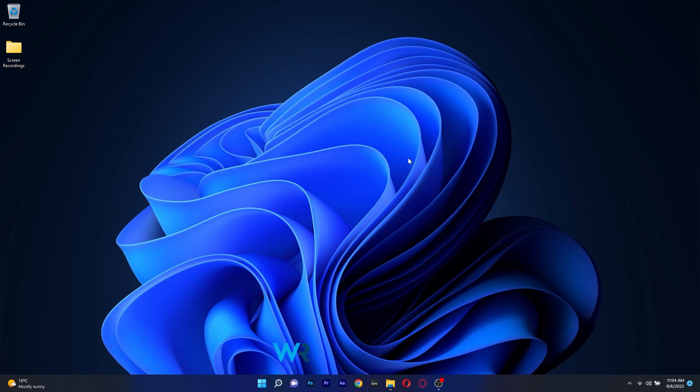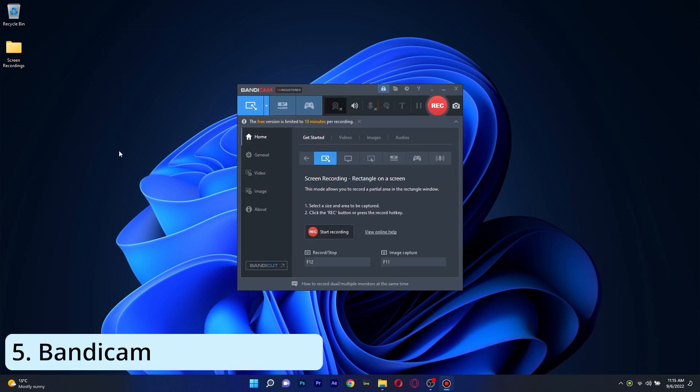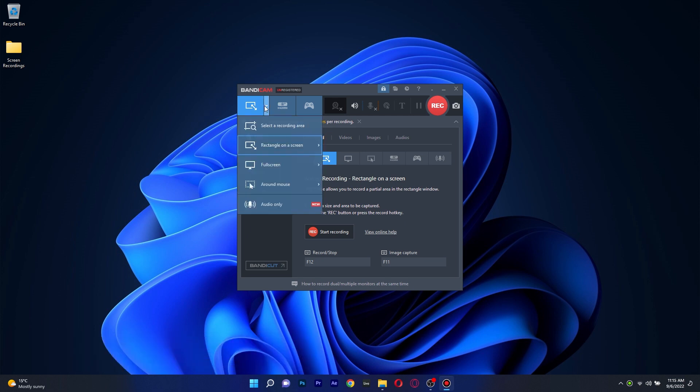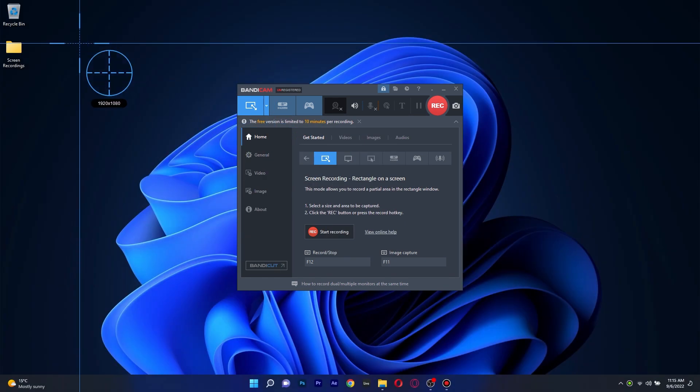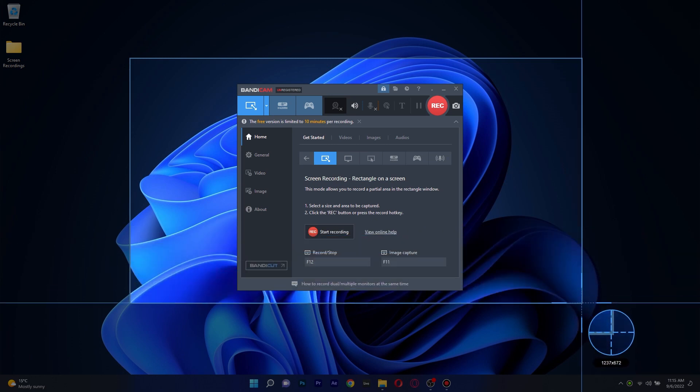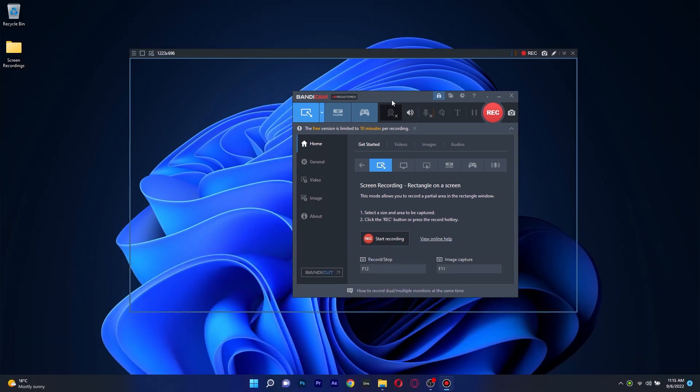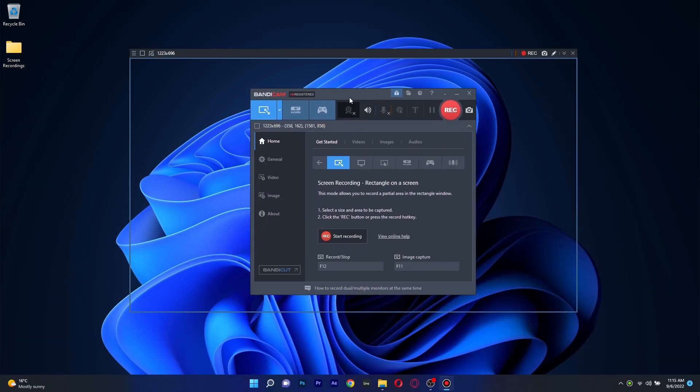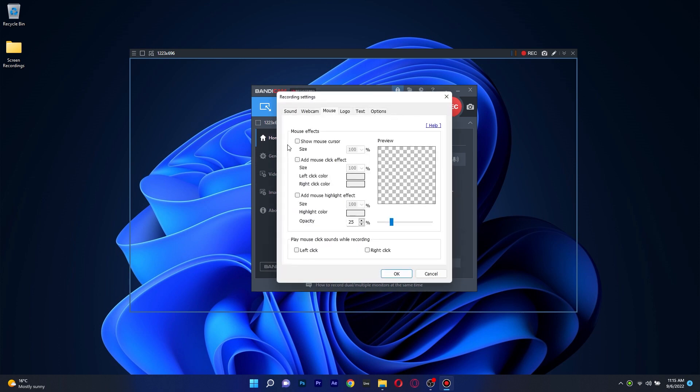And lastly, to close this list with a bang, we have Bandicam, which is probably one of the best and most popular screen recorders in the industry designed for everyone to use. It's super simple and it pretty much covers all the features mentioned in the other apps, such as selecting a specific region, screen recording around your mouse and mouse animations and effects.